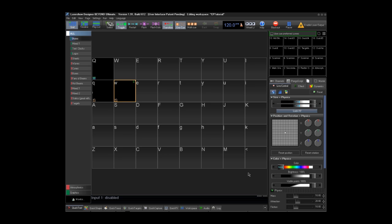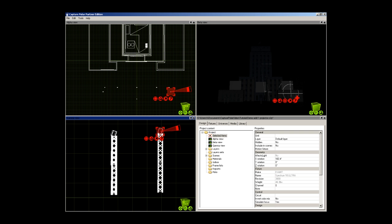Now we assign media input to the virtual projectors in Capture Polar. Here we are telling Capture Polar what simulated fixture to route the incoming beyond laser data to.